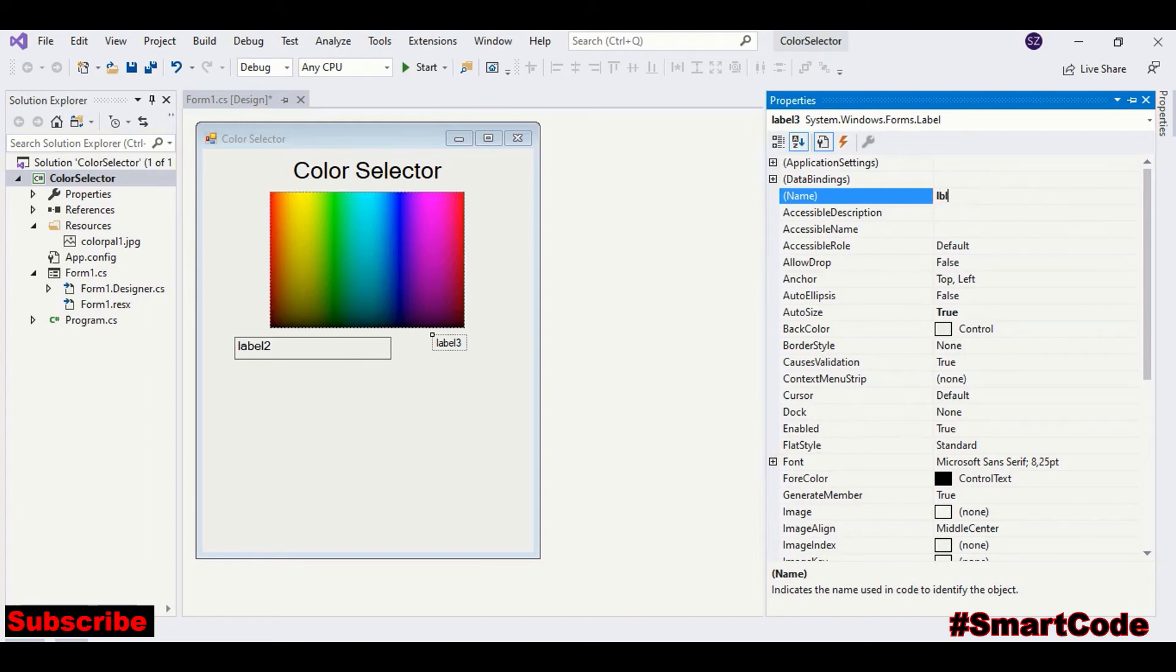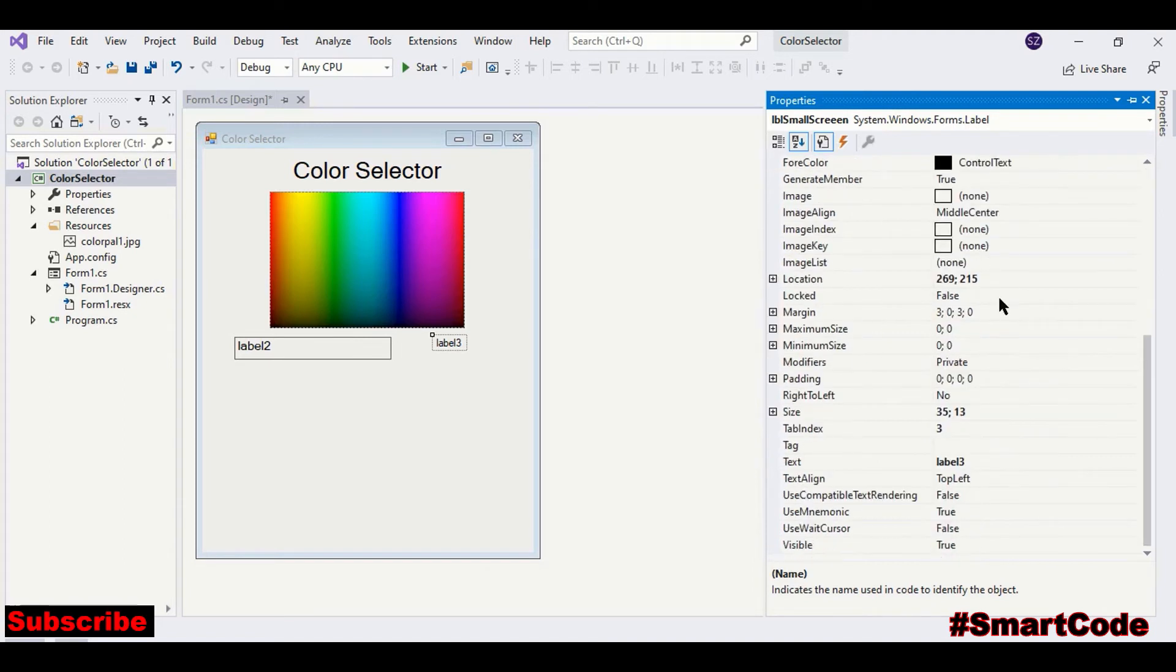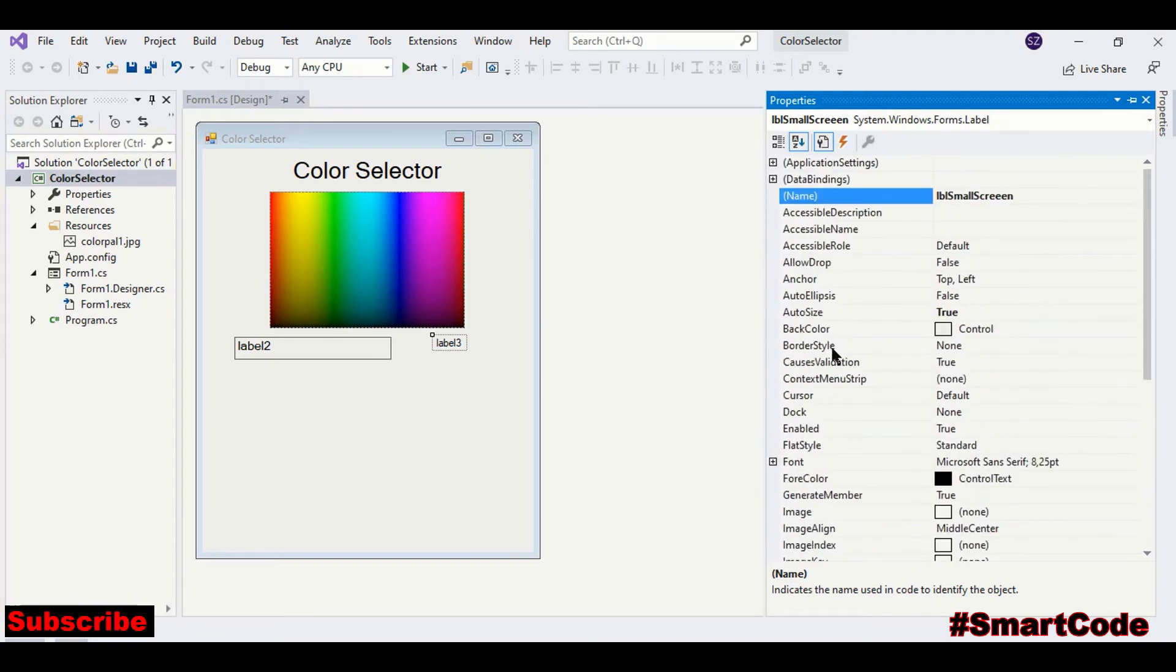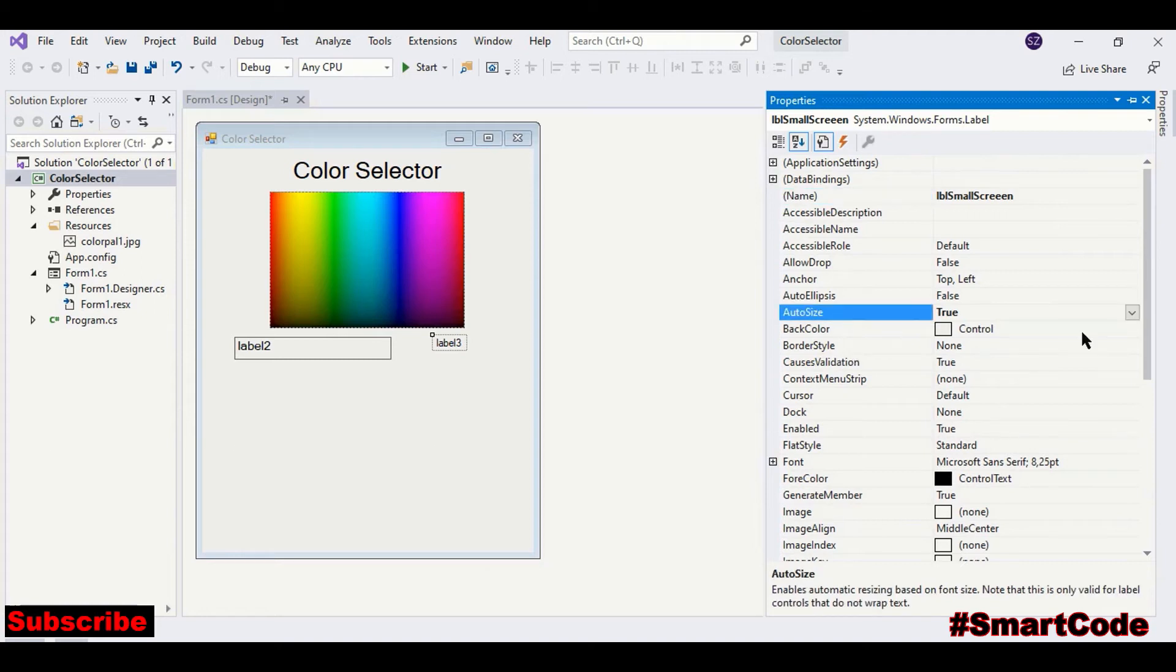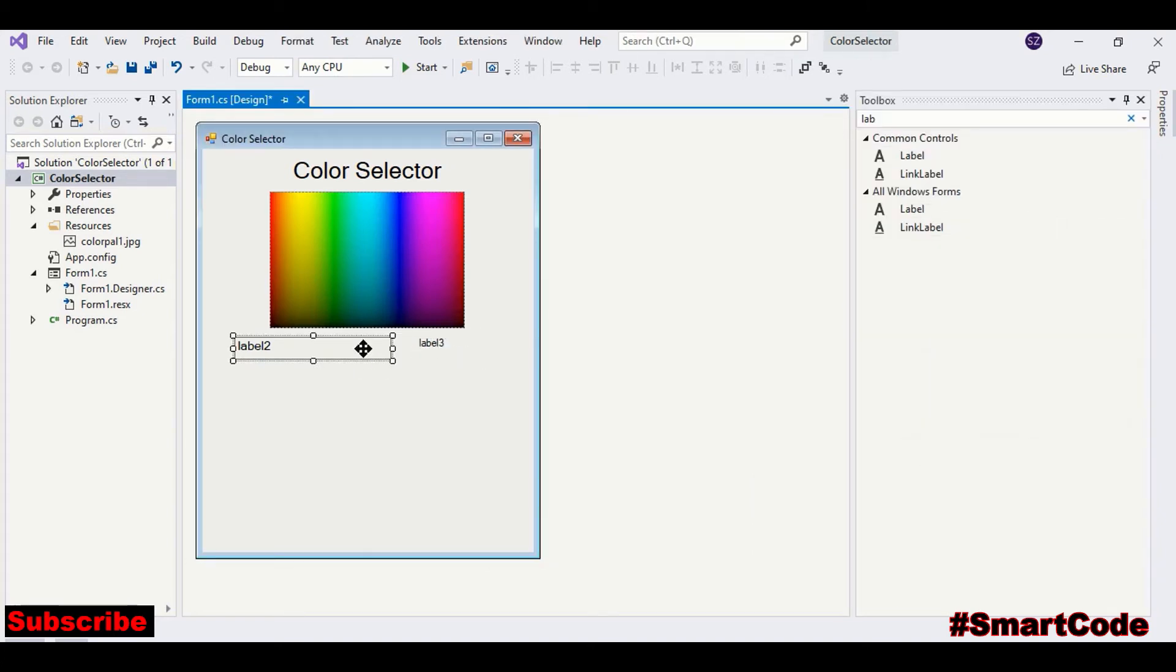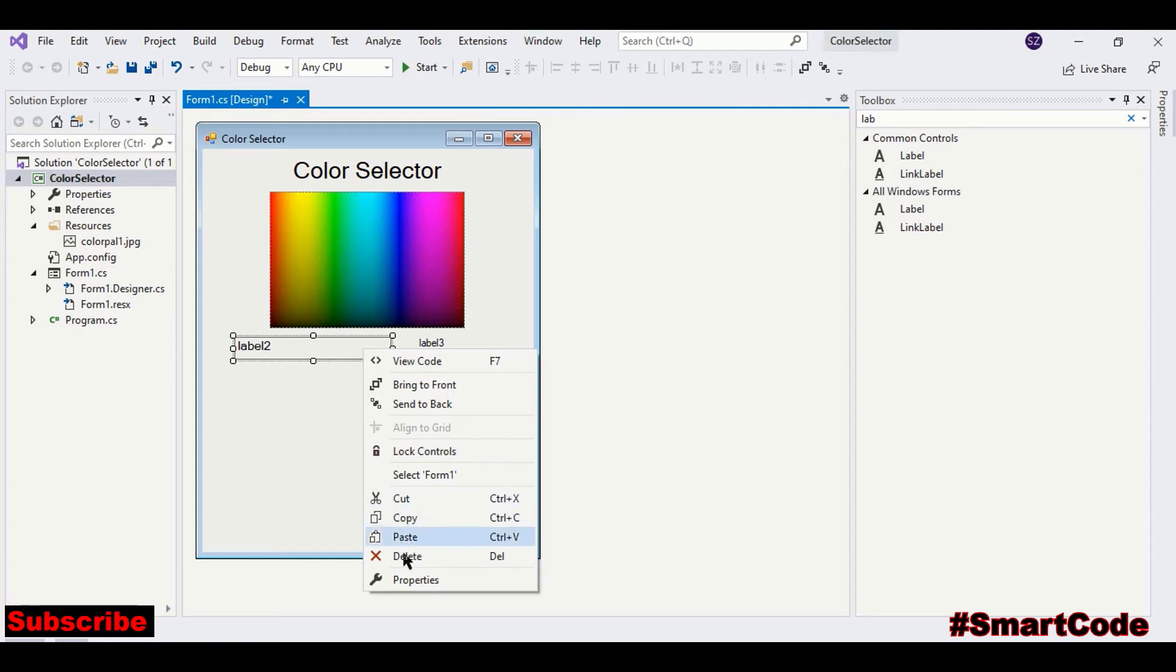Fix other label. LBL small screen. We can call it. And auto size false.